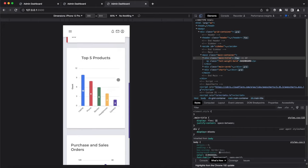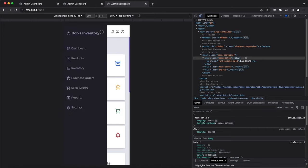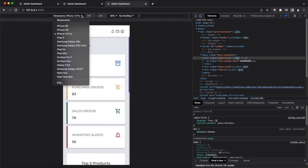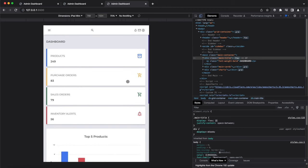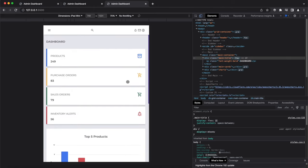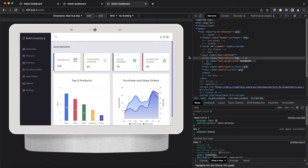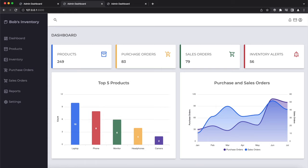This dashboard app is fully responsive and looks great on devices of all sizes. This is what the project looks like on an iPhone 12 Pro, an iPad mini, and on a Nest Hub Max. So without further ado, let's get started.